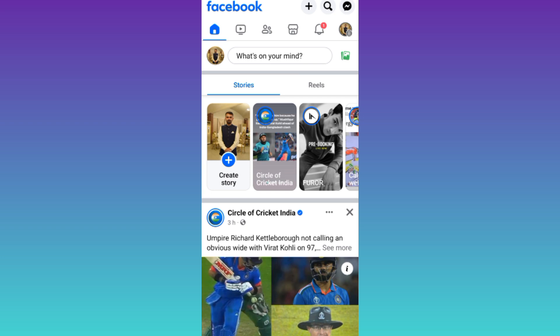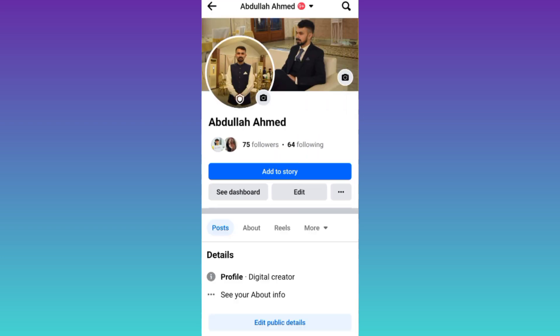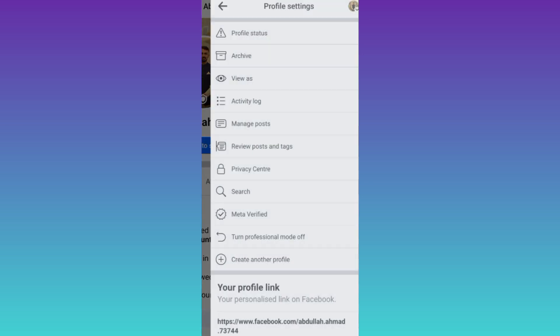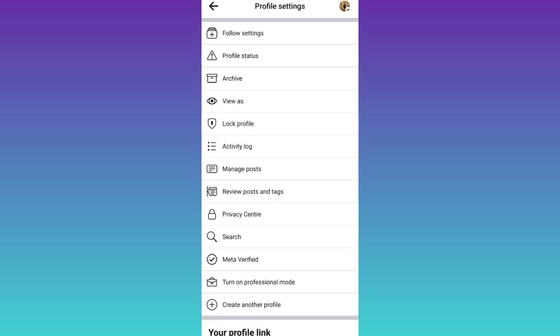Click on your profile icon at the top left corner of your screen and then click on these three dots. Now tap on activity log.